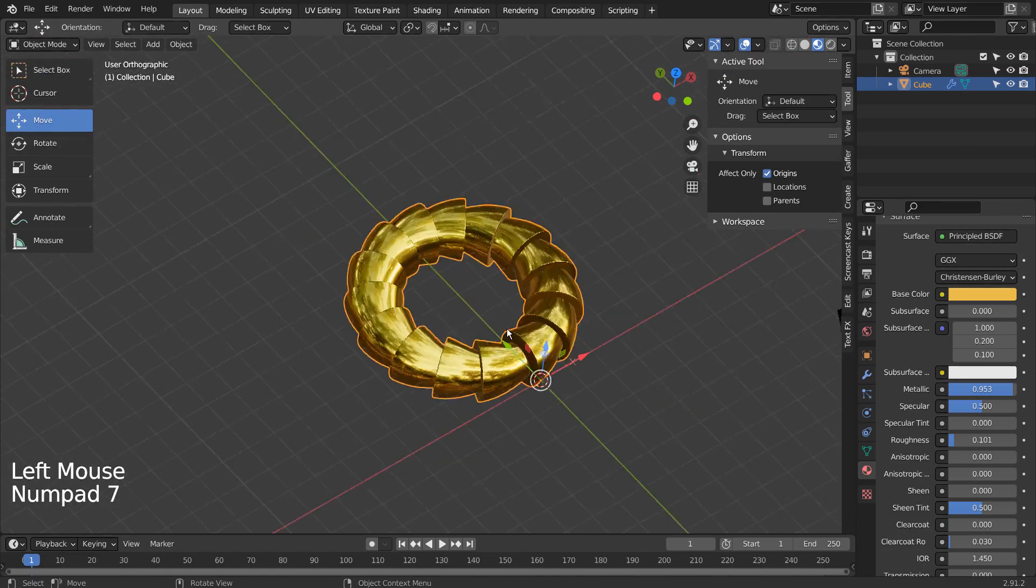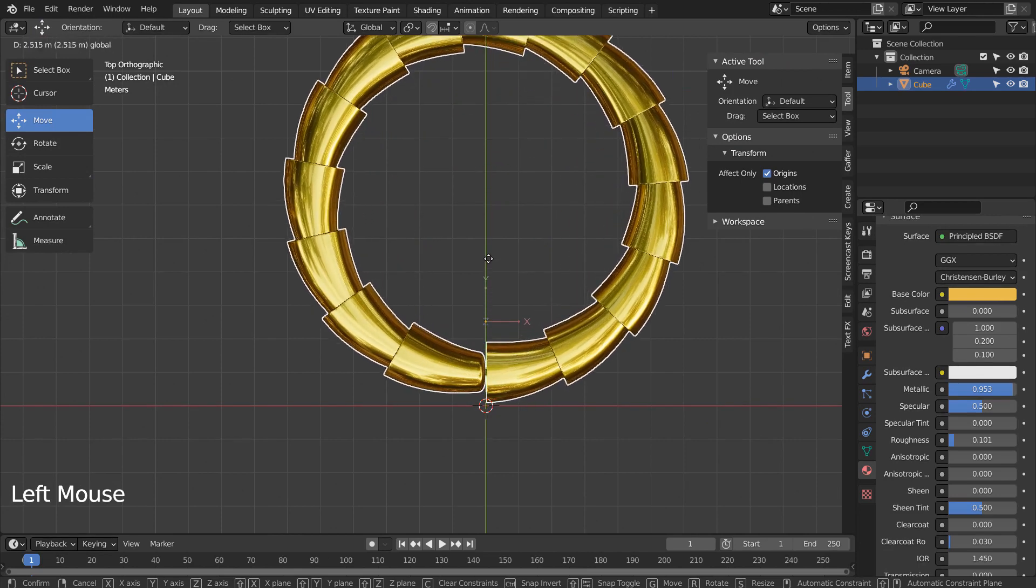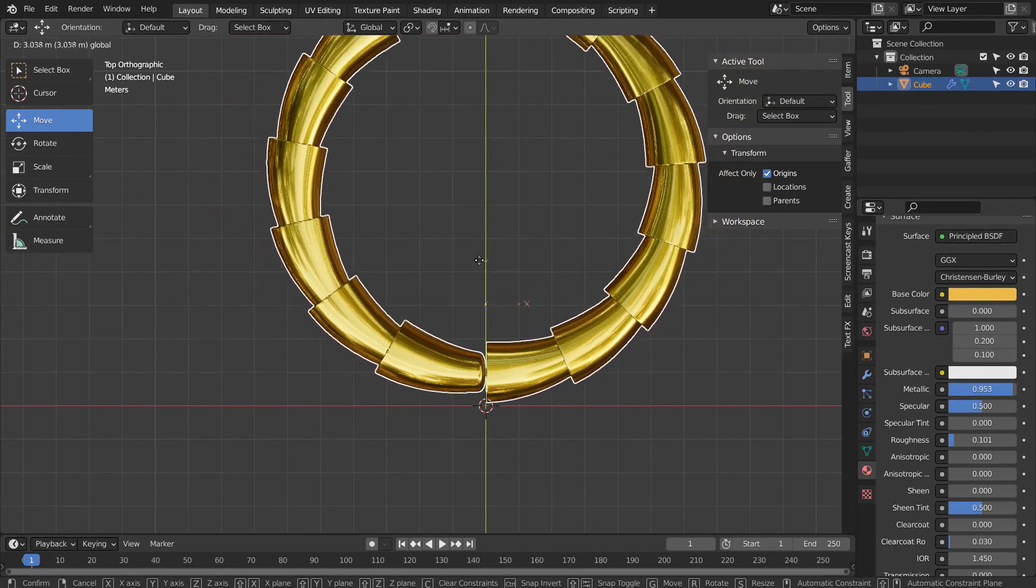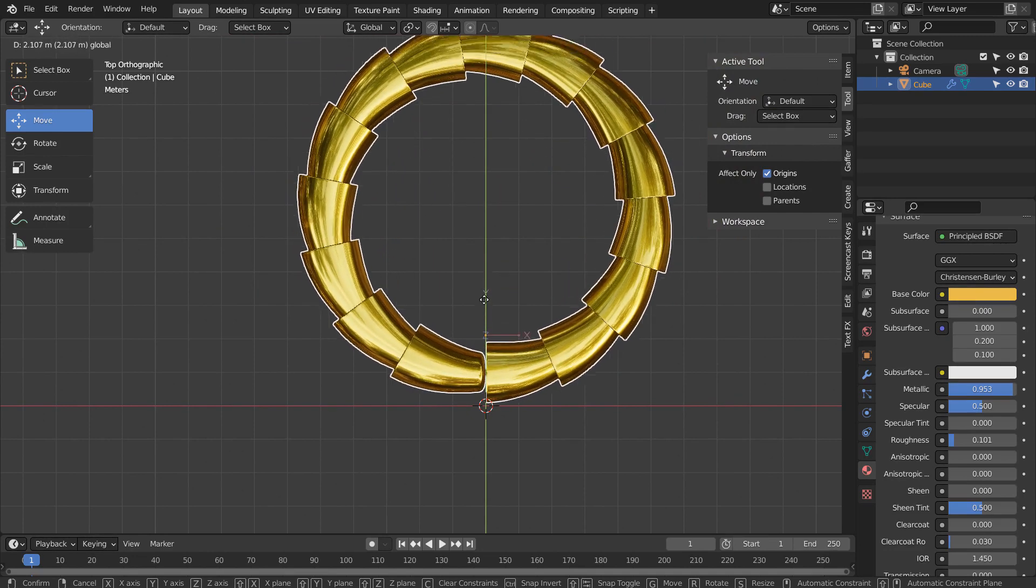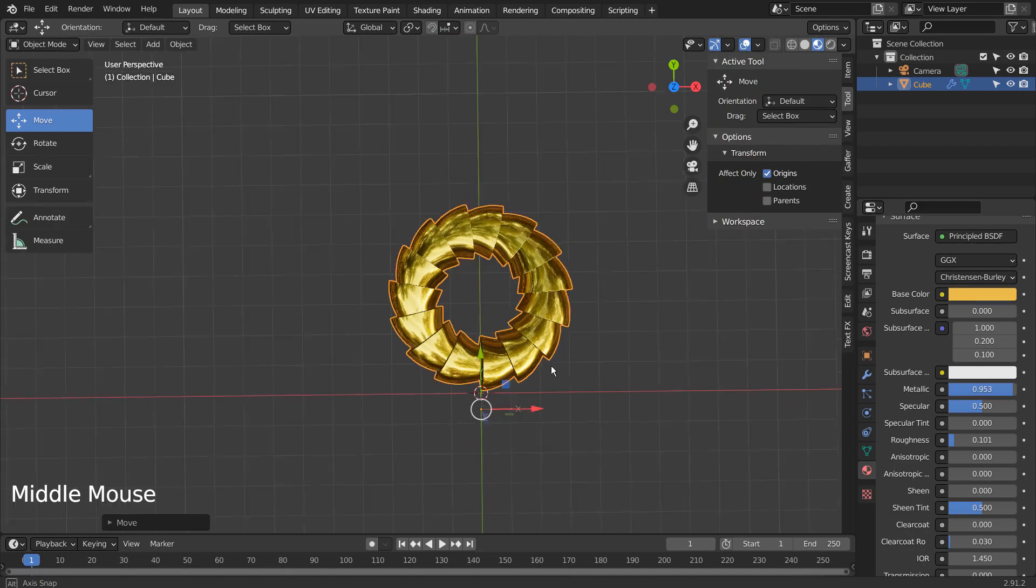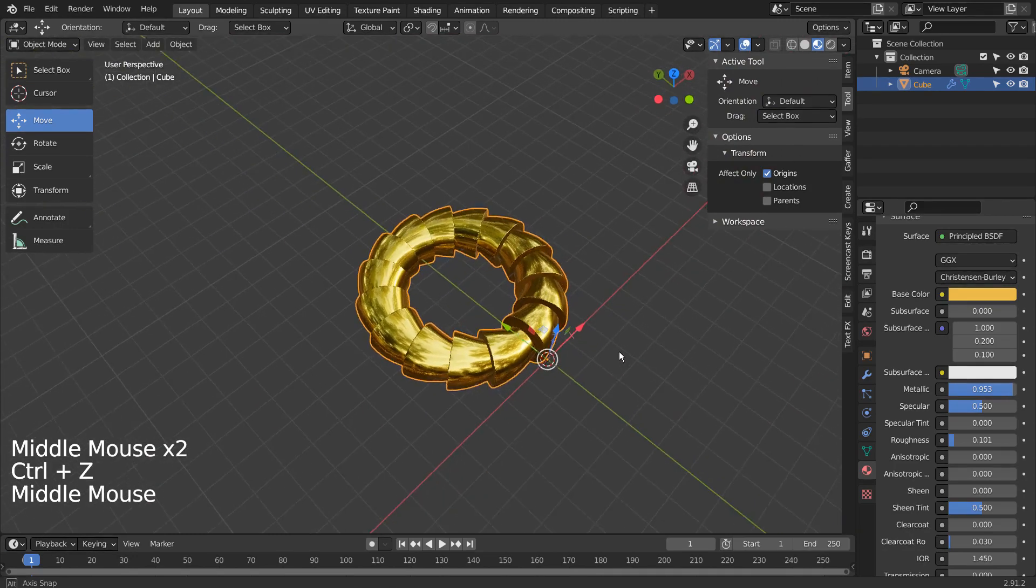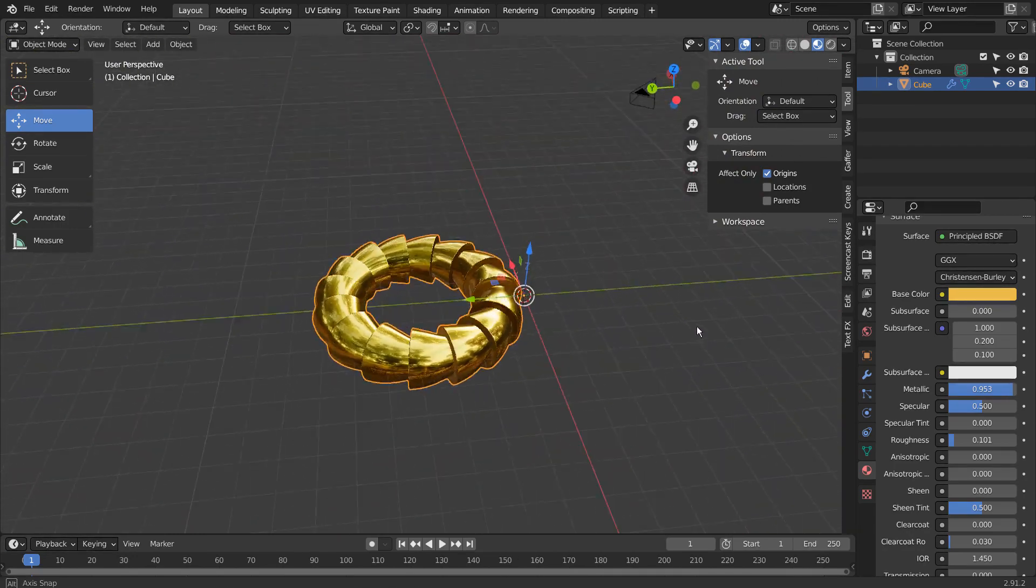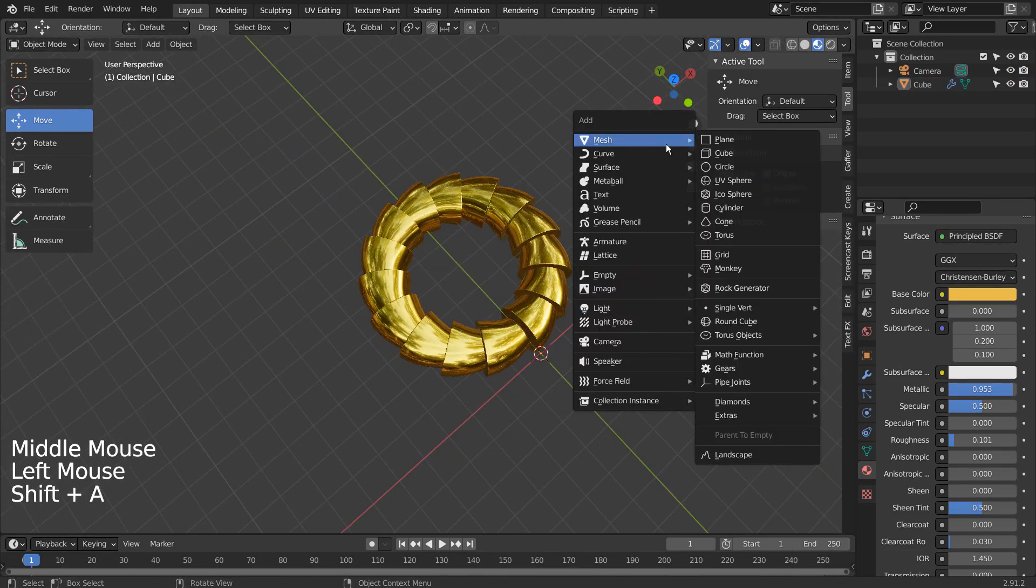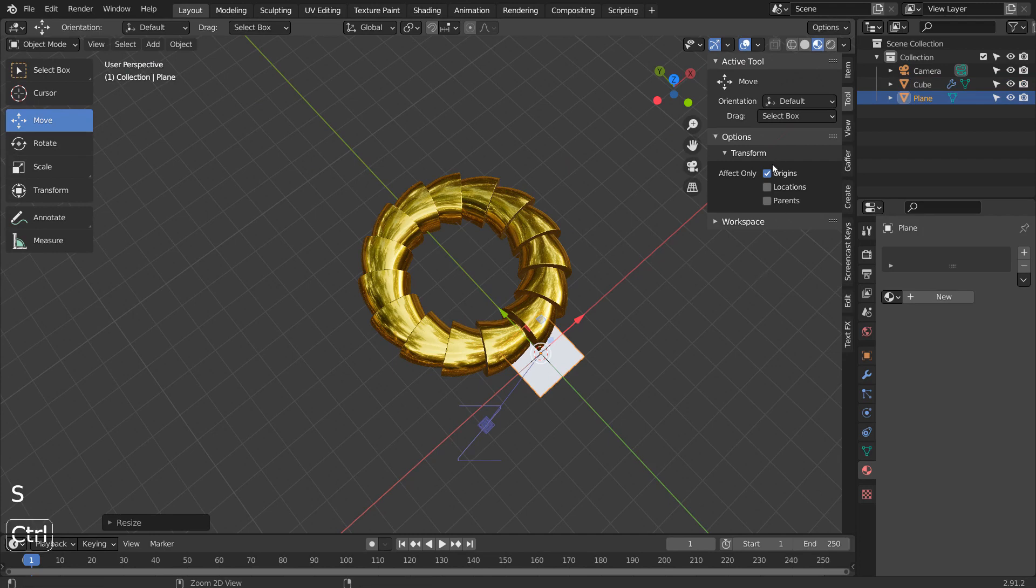Move the origin in the Y axis. Let's add a background plane. We can disable the affected only setting now. Let's type S to scale.